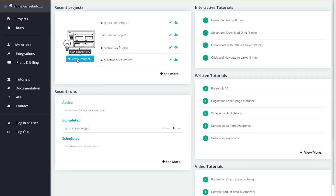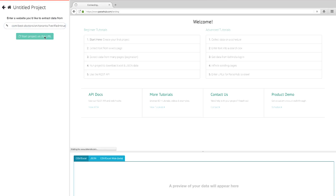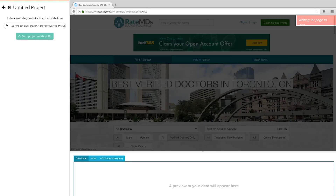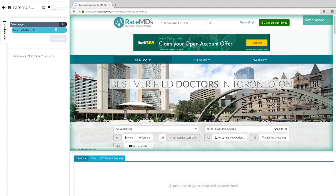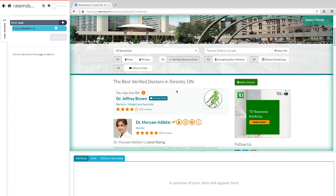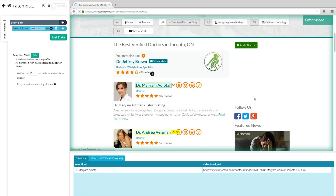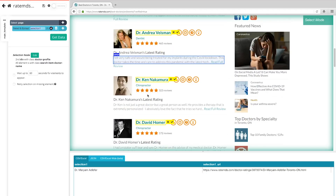In Parsub, click on New Project and use the URL from the RateMDs results page that you want to scrape. The page will now render inside the app. Once the site is rendered, a selection function will automatically be created — if not, you can click the plus sign next to the page selection. Click on the first doctor's name on the page; the name you've clicked will become green to indicate it's been selected.